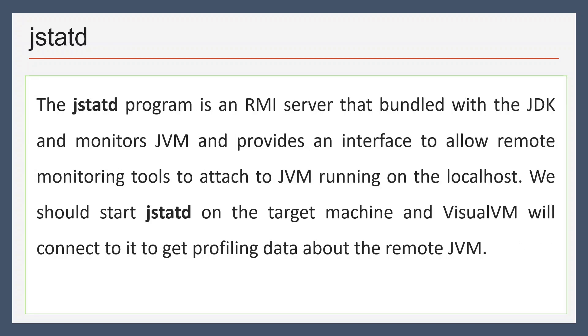As mentioned earlier, Visual VM can use jstatd or JMX connection to identify JVM. The jstatd program is an RMI server that comes with the JDK. If you want to monitor a JVM, you'll have to run jstatd server on the remote machine and Visual VM will connect it to get the profiling data from the machine.